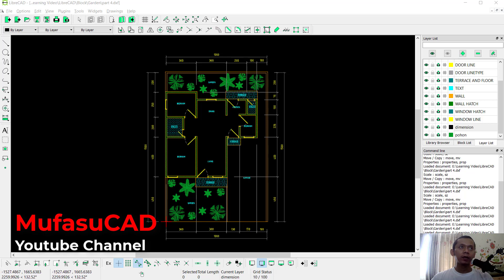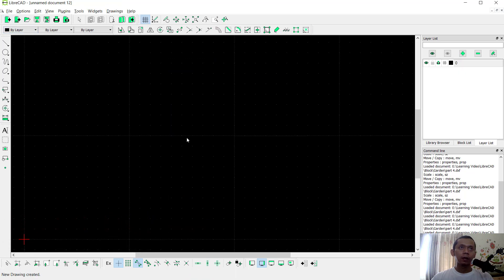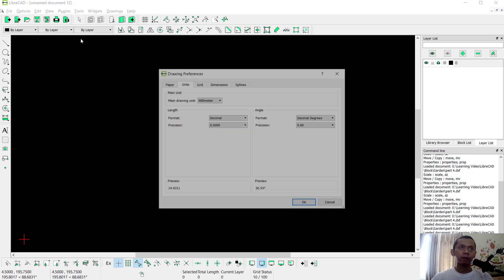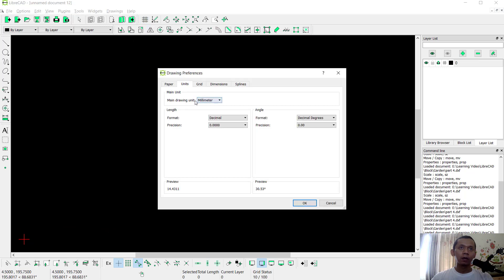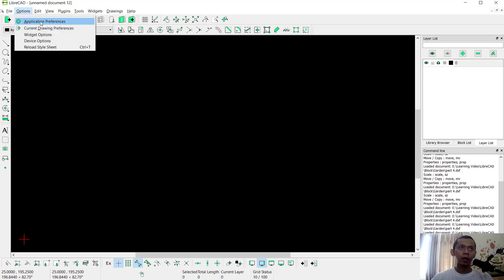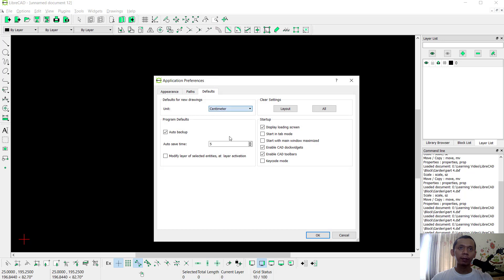I will create a new drawing — you can click this icon. I will hide all grids and don't forget to set your units; here we use centimeter. Also set the application preference default to centimeter.